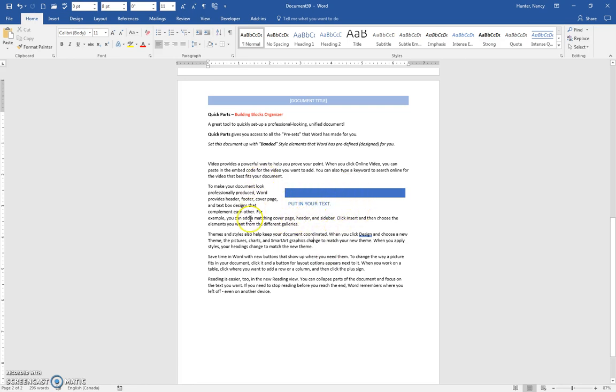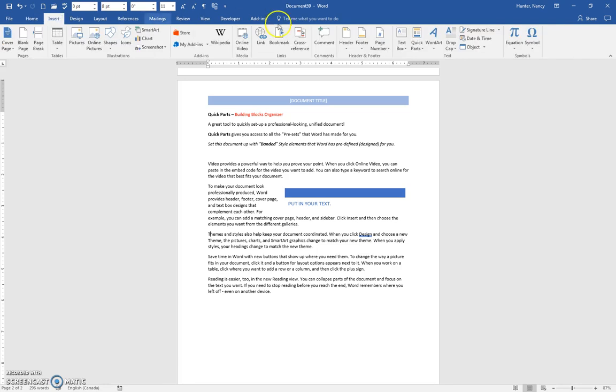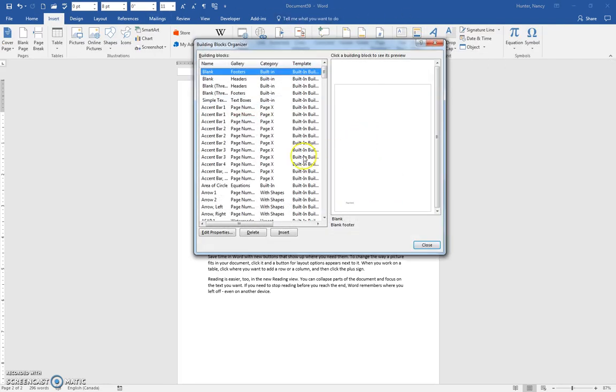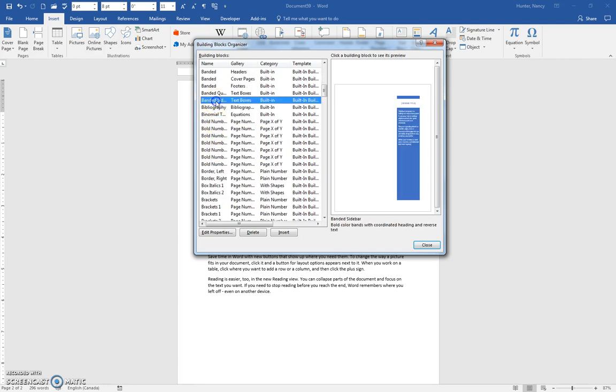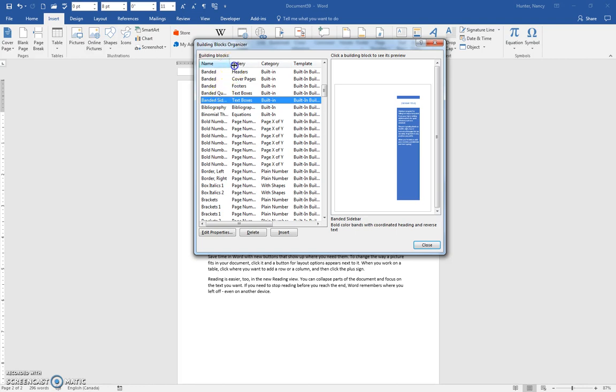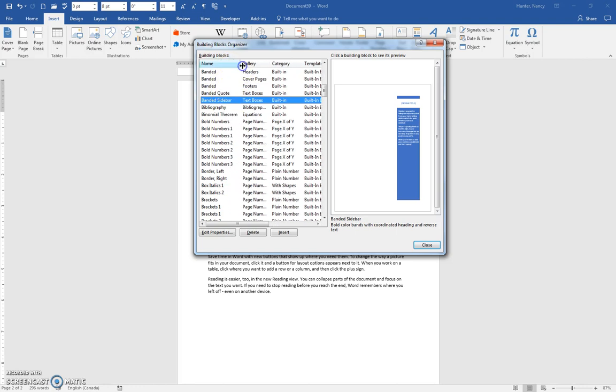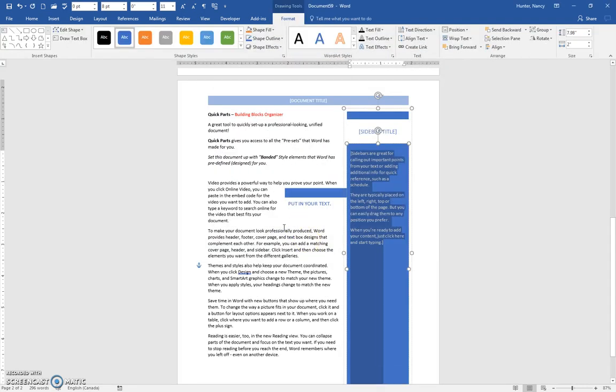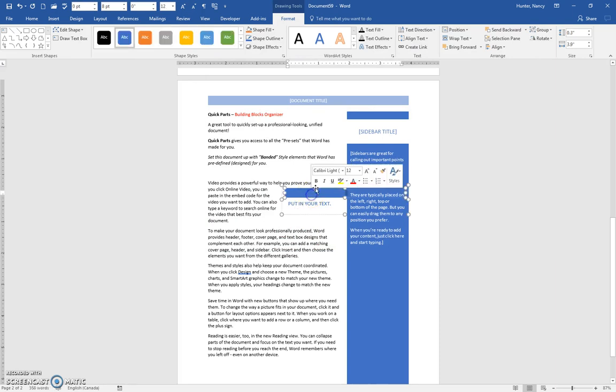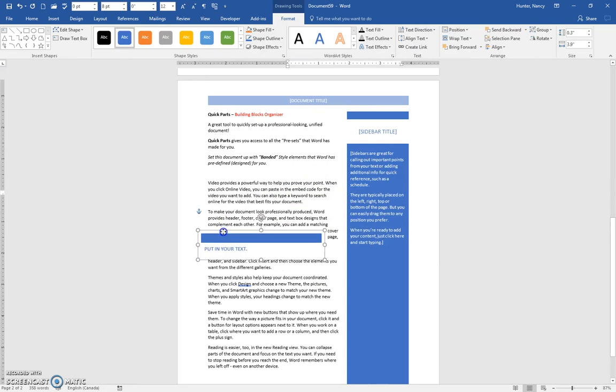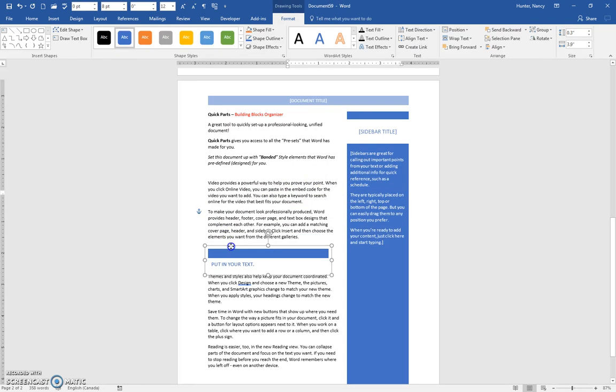Let's go back and see - there was one more thing. Insert, Quick Parts, Building Block. We'll scroll down to banded, and there's a banded sidebar. Again, it's all coordinated, so we can insert that. I think we better move this banded text box over.